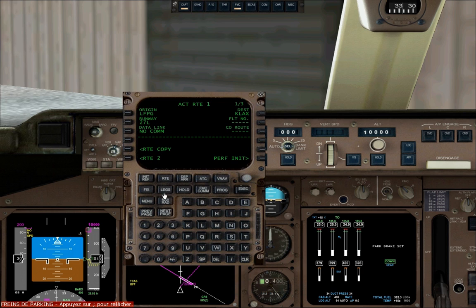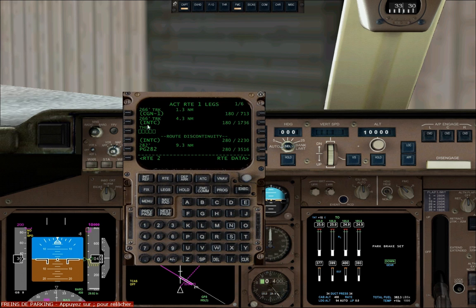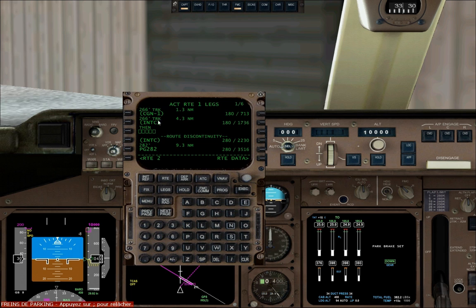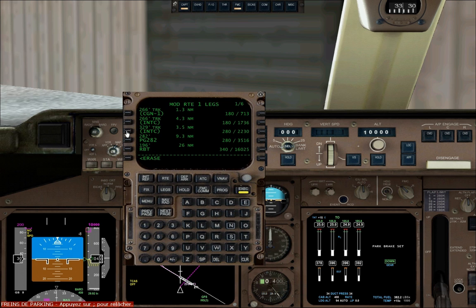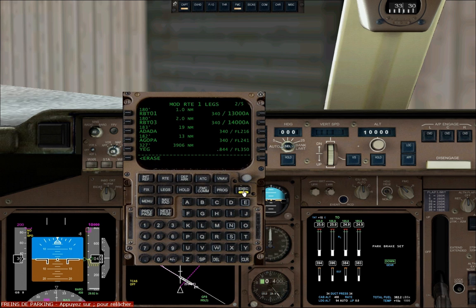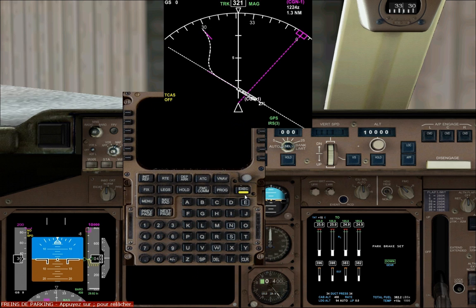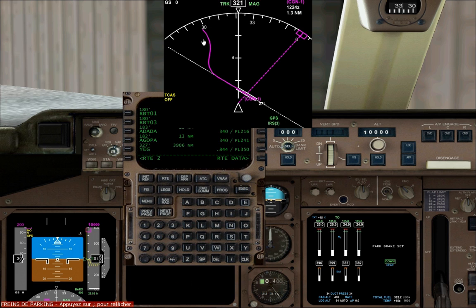Now we want to go to the legs page because there's a route discontinuity line right here. We're going to delete it — click on delete and click on the line you want to delete. There's another one as well, so do the same thing and press execute. Now we have a smooth flight plan.